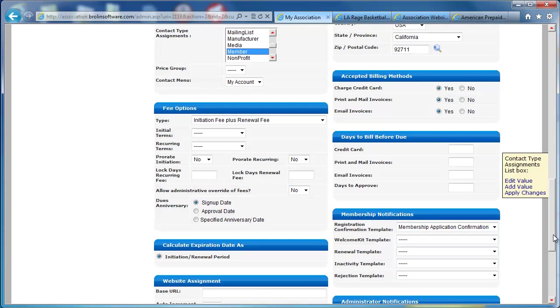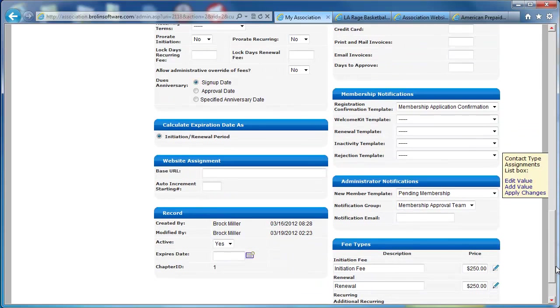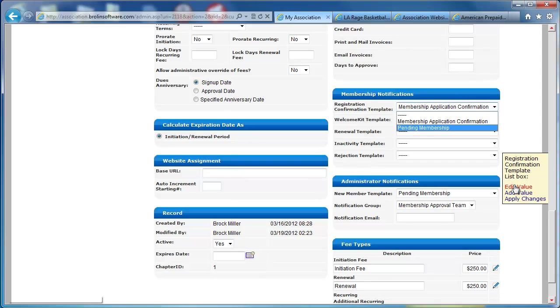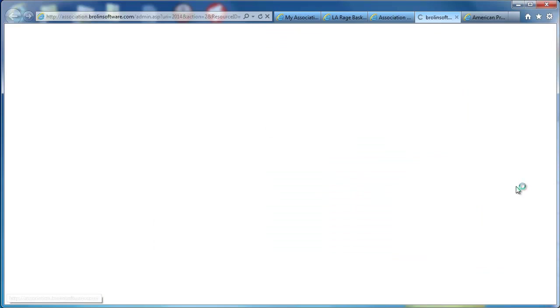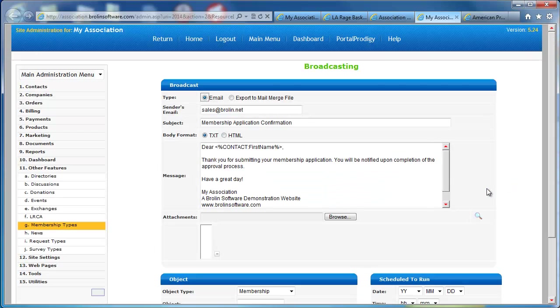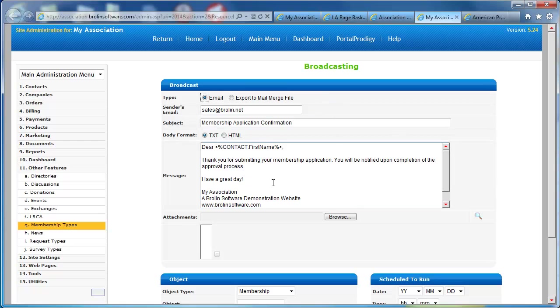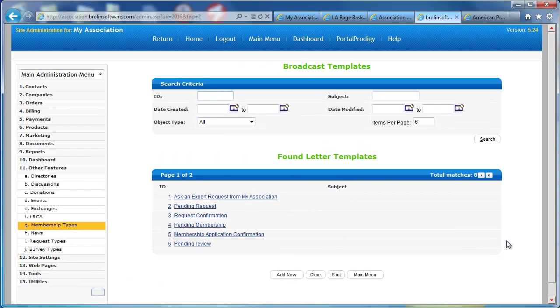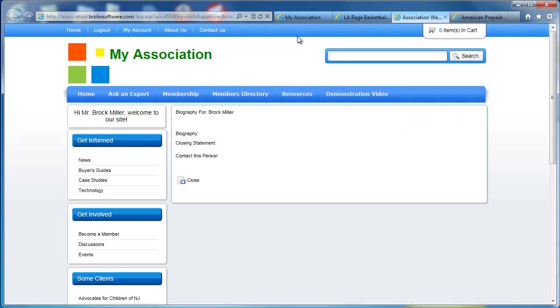There's a number of different options for configuring fees. We have notifications that are sent. You might see this little box here. Notice this box on the right-hand side. This is our lookup list management box. Any list box in Portal Prodigy can be managed by clicking on it and coming over here and clicking edit value. This takes me to whatever tool that is used to create the values in that list box. In this case, this is a broadcasting template manager where I build a template that gets sent to the user.